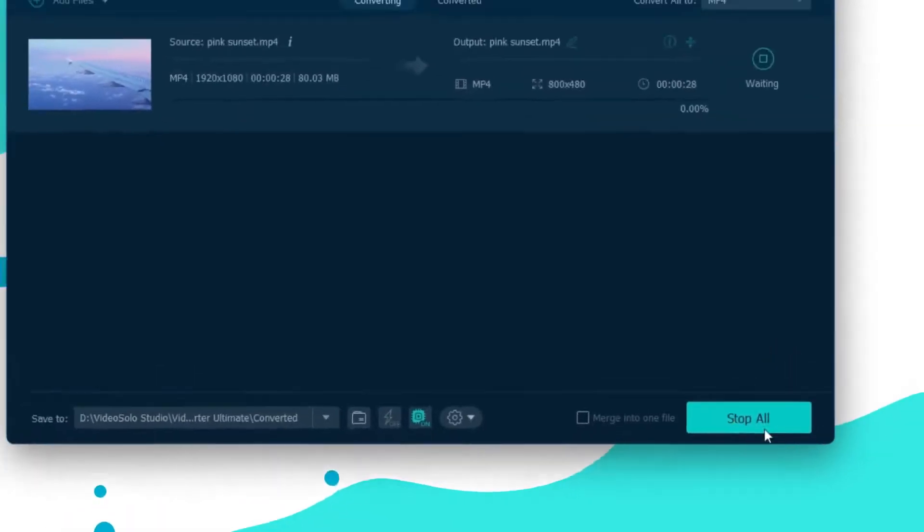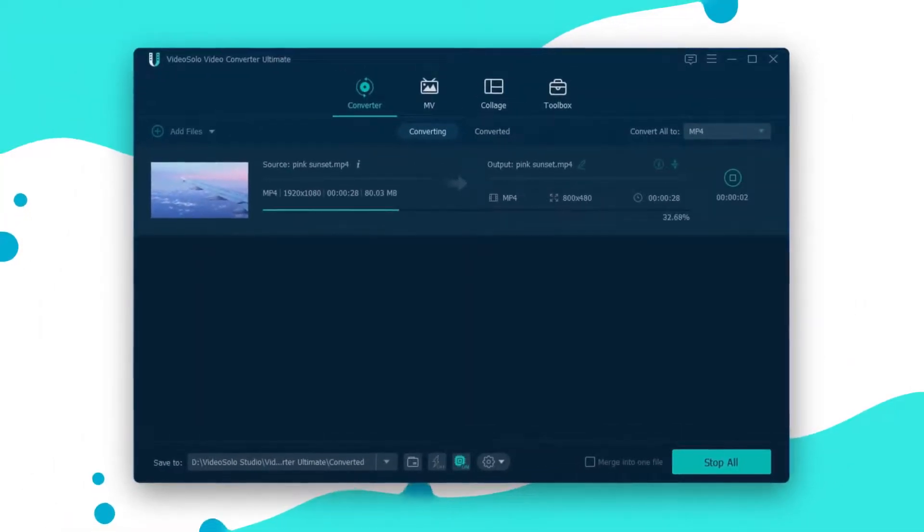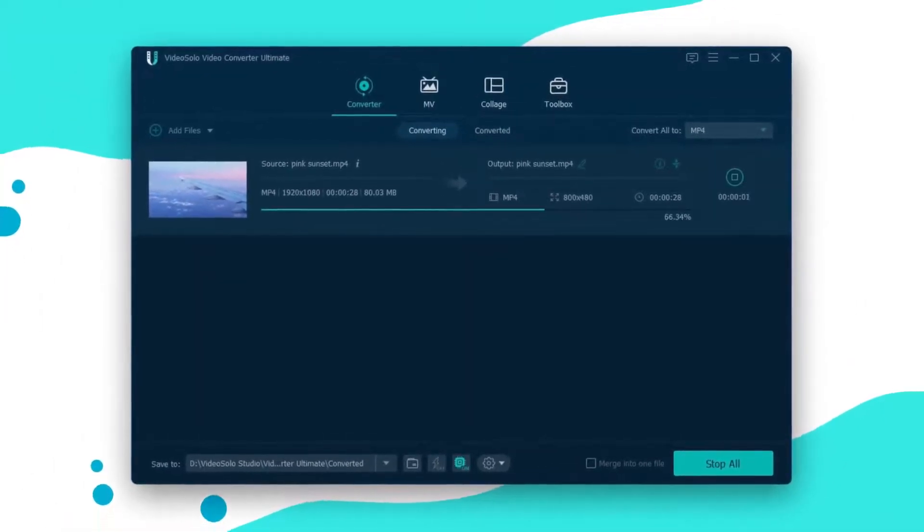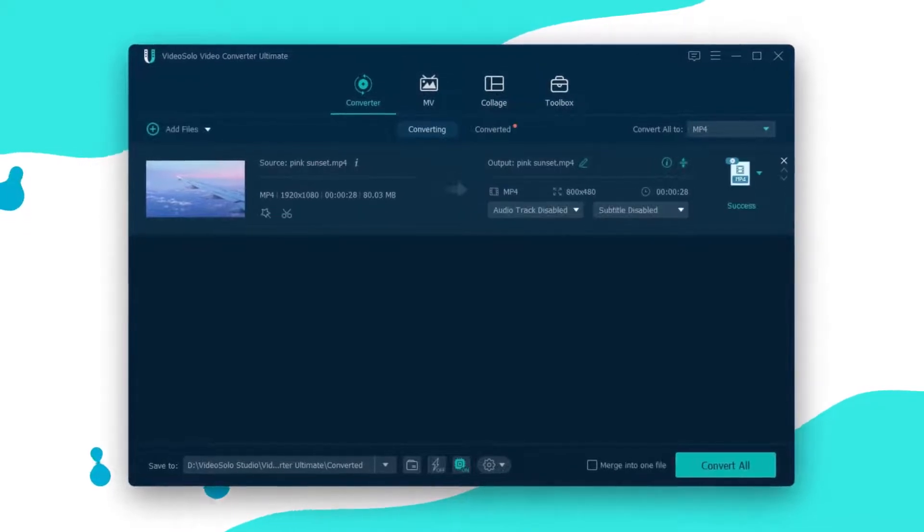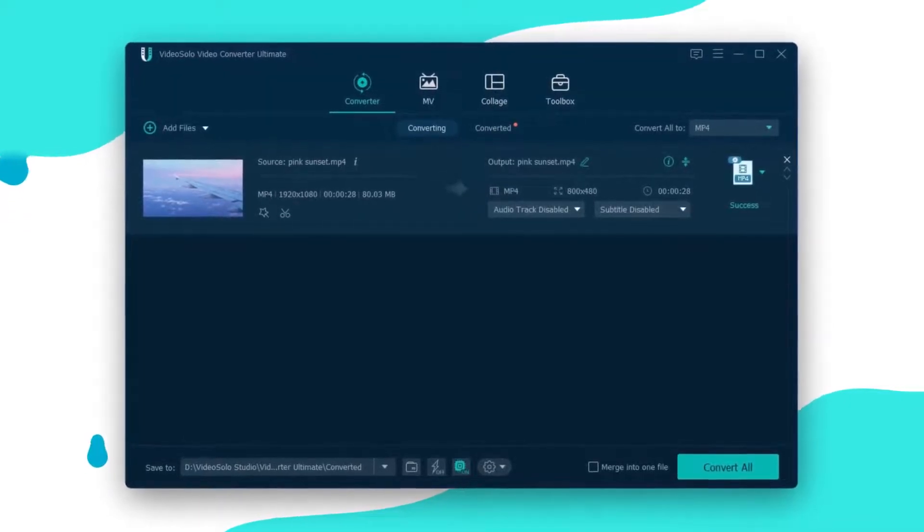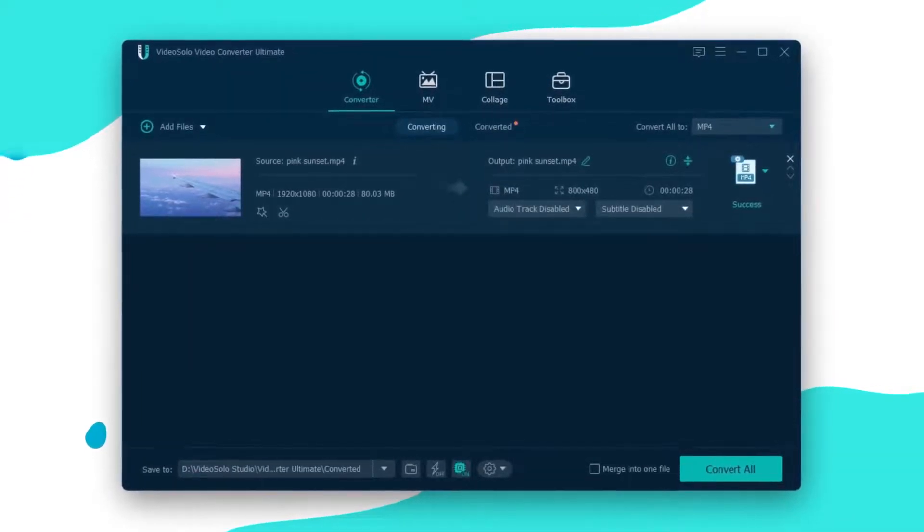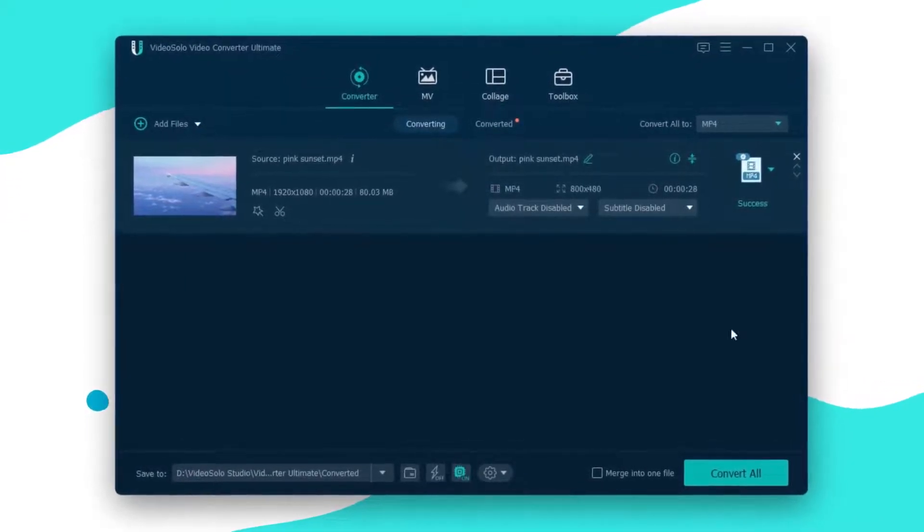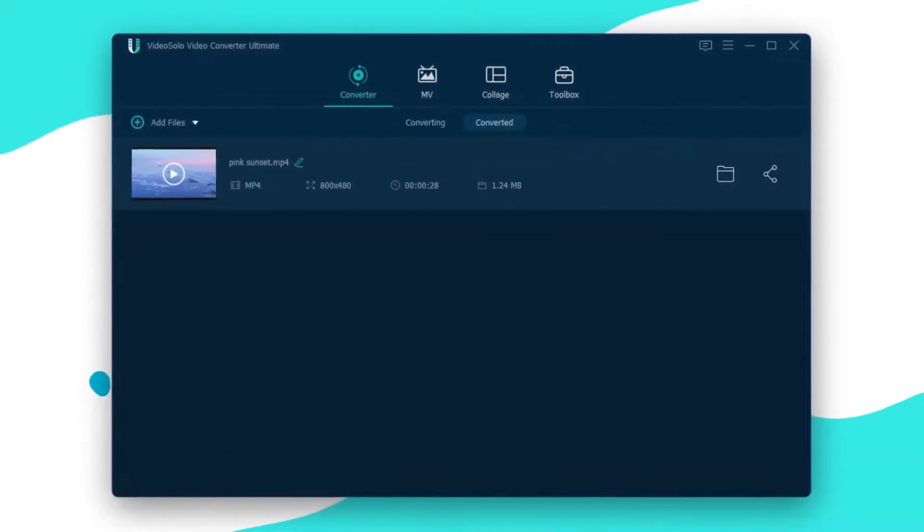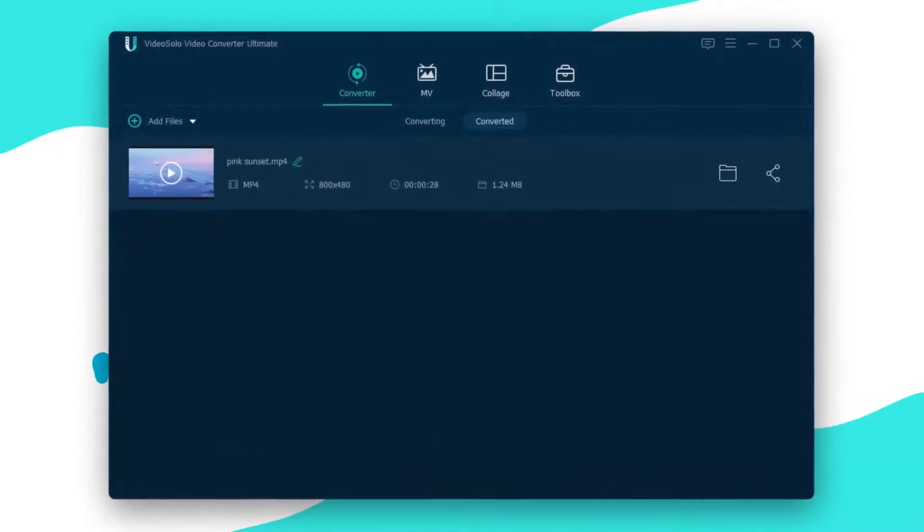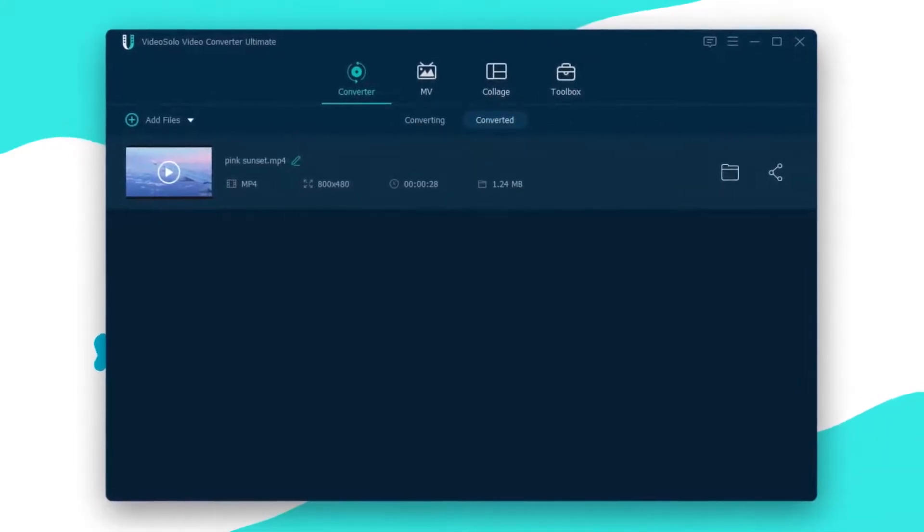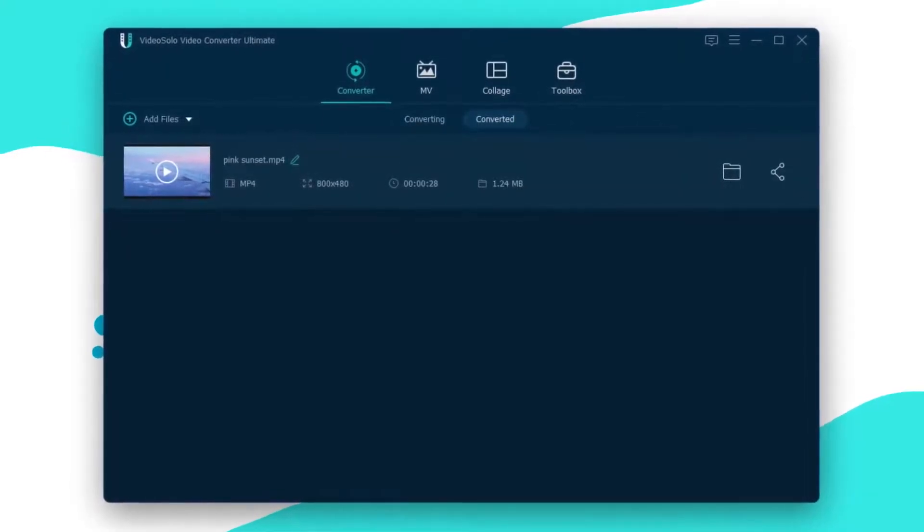The process will take a few minutes, so you should wait until it is finished. Then you can switch to the Converted section and easily access the output video. That's it.